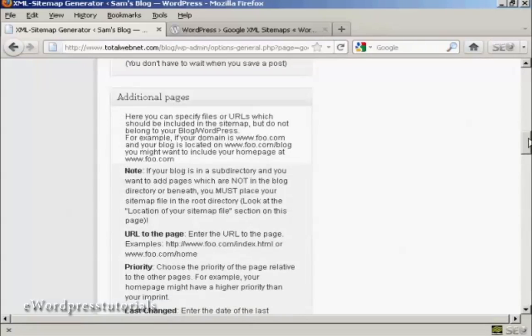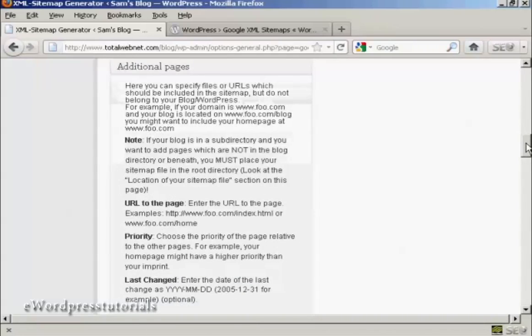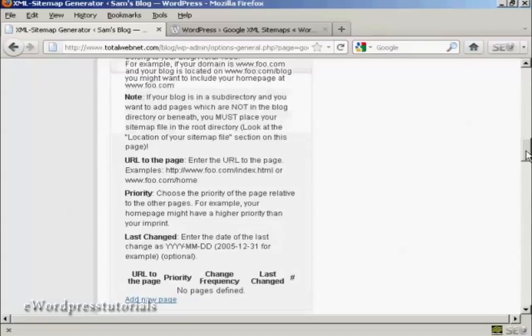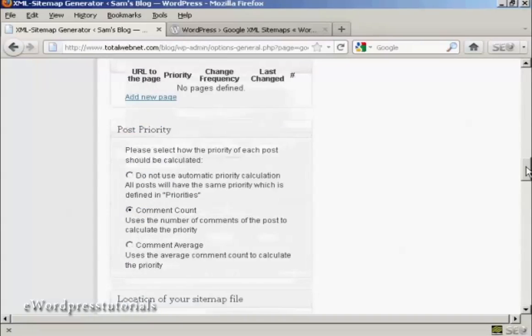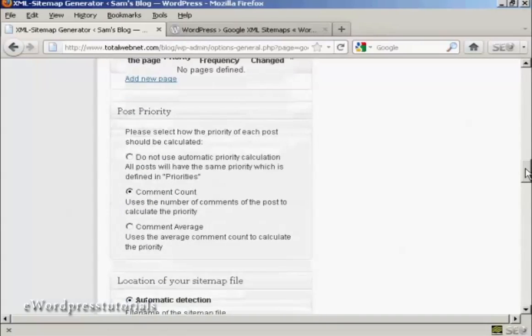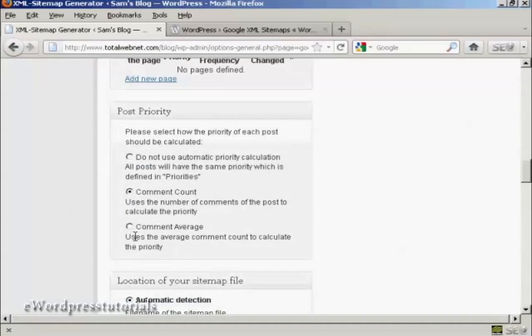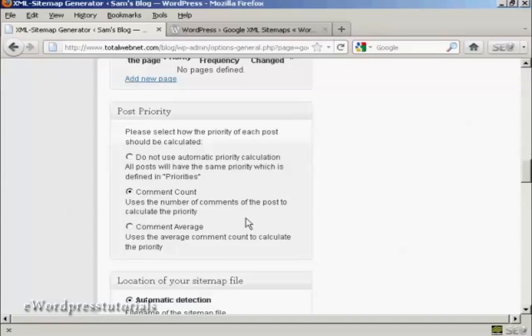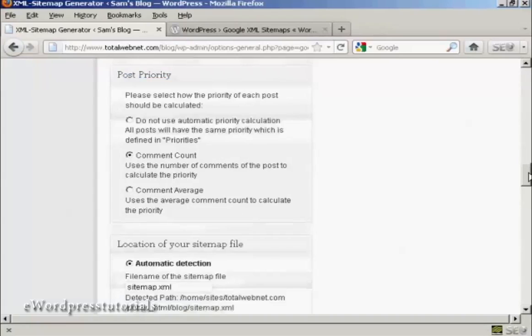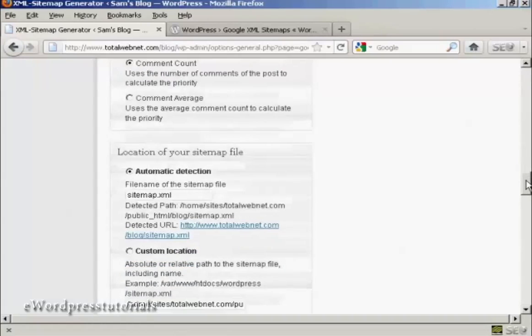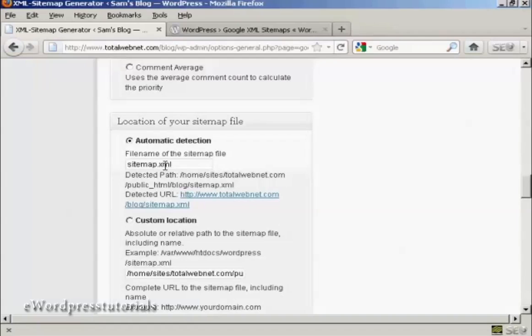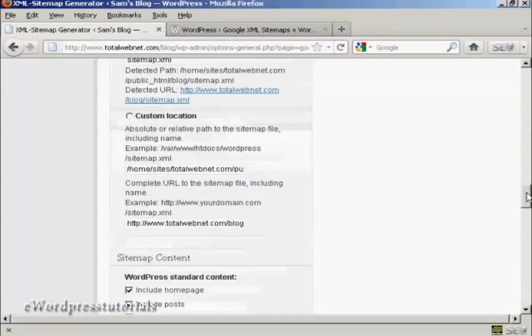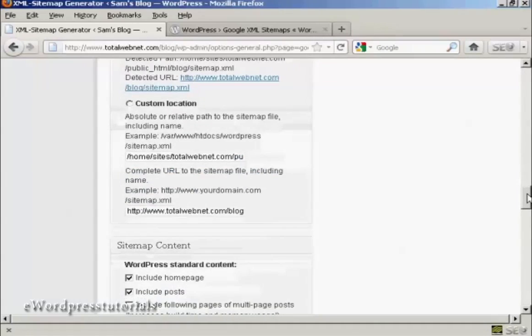And you can see all these other pages here, which for the purposes of the demonstration, I'm just going to leave at the default settings. Again, you've also got some things that you can either alter or change or leave alone. The post priority, I'm going to leave it at the default comment count. And automatic detection of the sitemap.xml file, I'm going to leave that at the default settings as well.